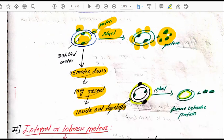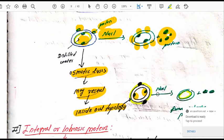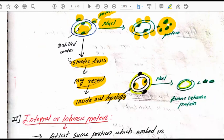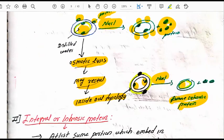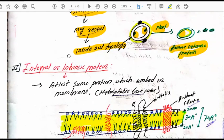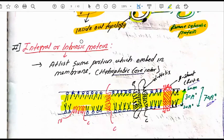To remove cytosolic peripheral proteins, osmotic lysis of the cell is required. NaCl treatment removes the cytosolic peripheral proteins after membrane lysis.